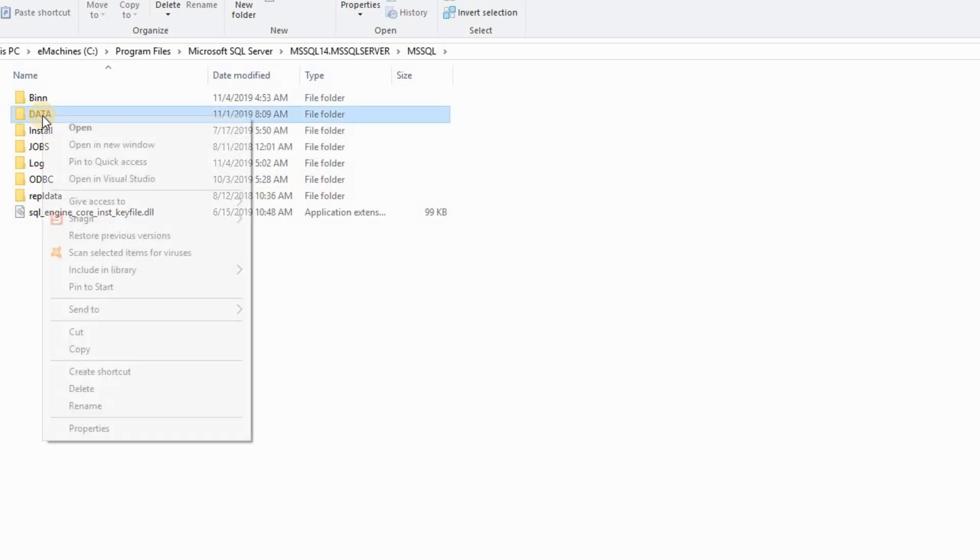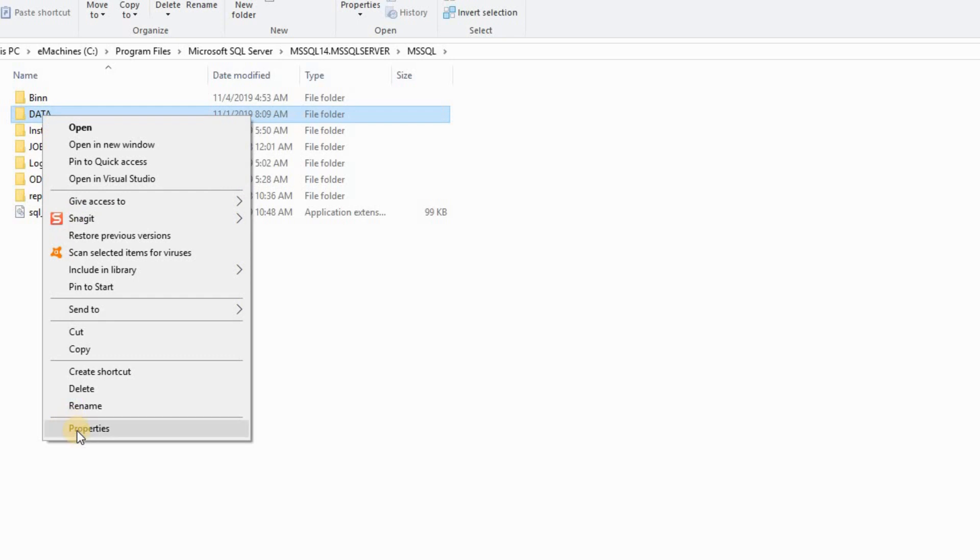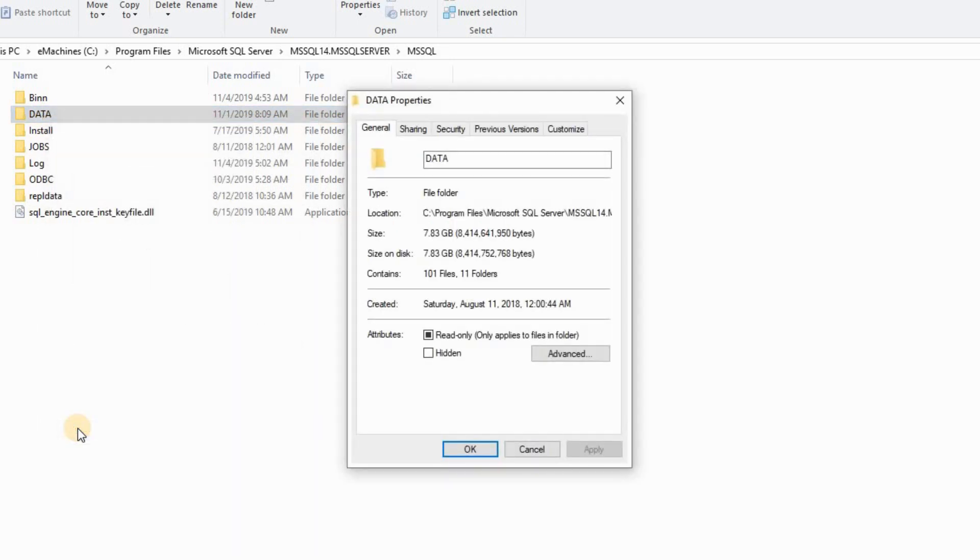Then right click. Go to property. Select this box. Make sure that it's plain. None of it is selected.